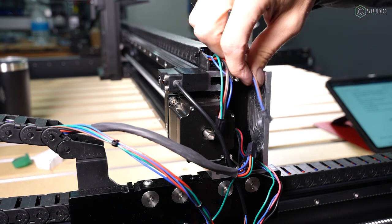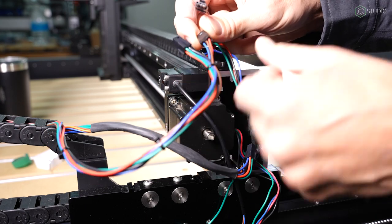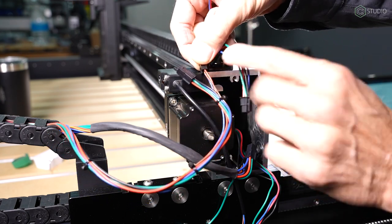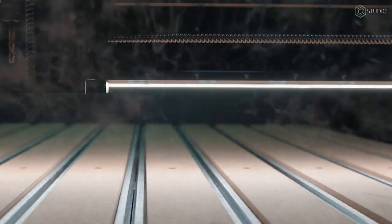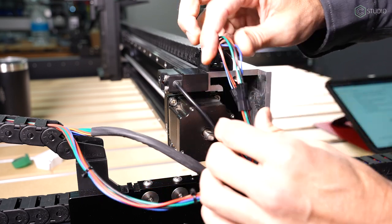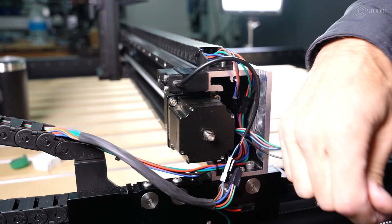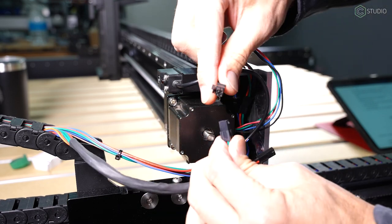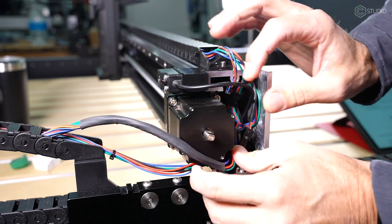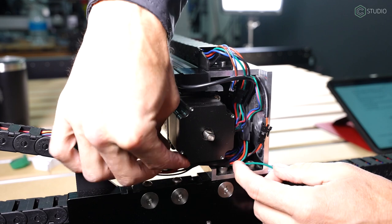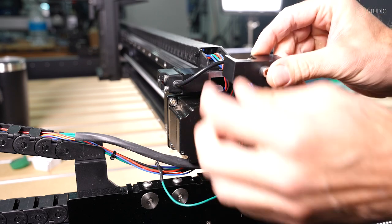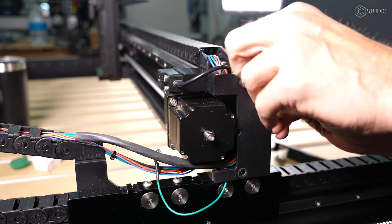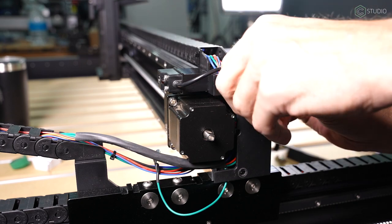Next up are the wiring connections on the Y right, so gantry to Y rail. There are five different connections to be made here. The Z axis limit, the Z axis motor, the X axis limit, the X axis motor, and your gantry LEDs. Let there be light. Each cable has a different connector type, so there is only one match for each connector. Be sure and orient the locking tabs to meet one another. Once you have those connections made, go ahead and orient the wires inside around the X motor and inside of the gantry itself.